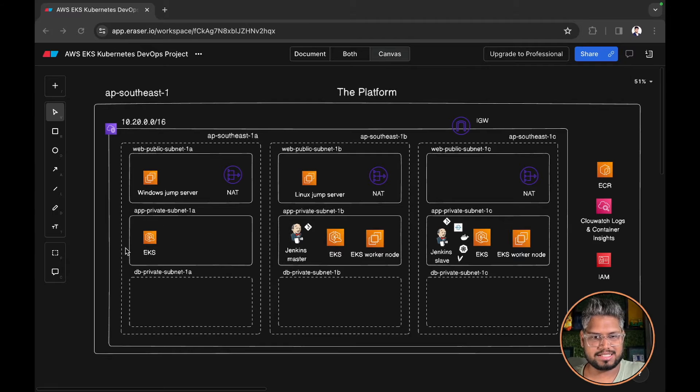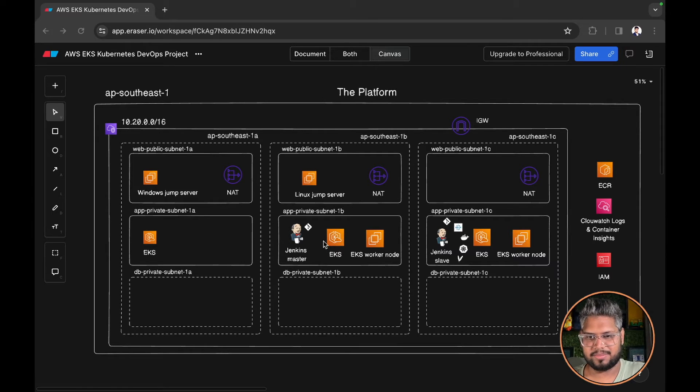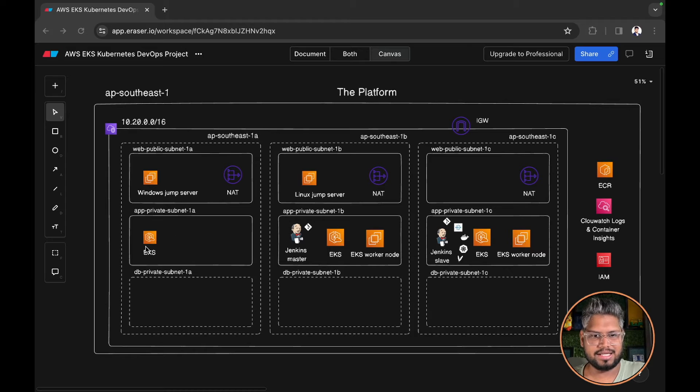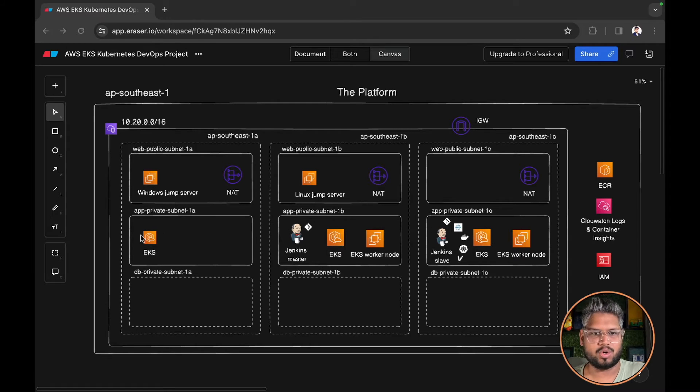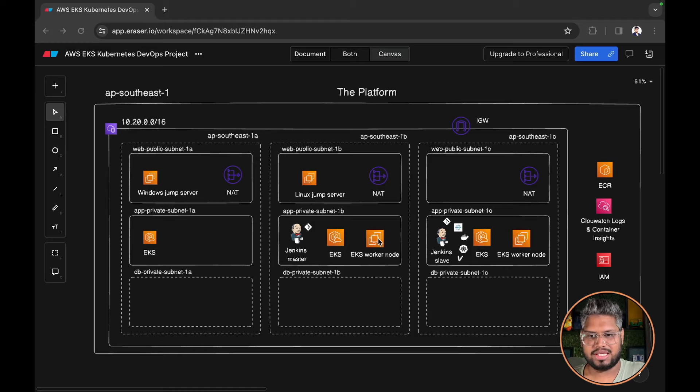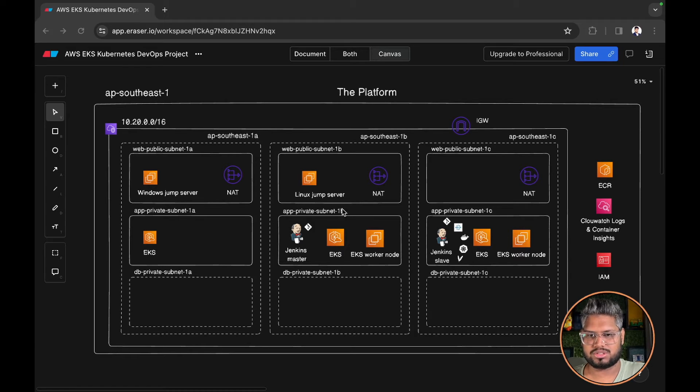Our EKS cluster is deployed across multiple availability zones. Even though it is a single entity, I wanted to demonstrate that it is a highly available component. We have EKS worker nodes which are again deployed across two availability zones 1B and 1C.